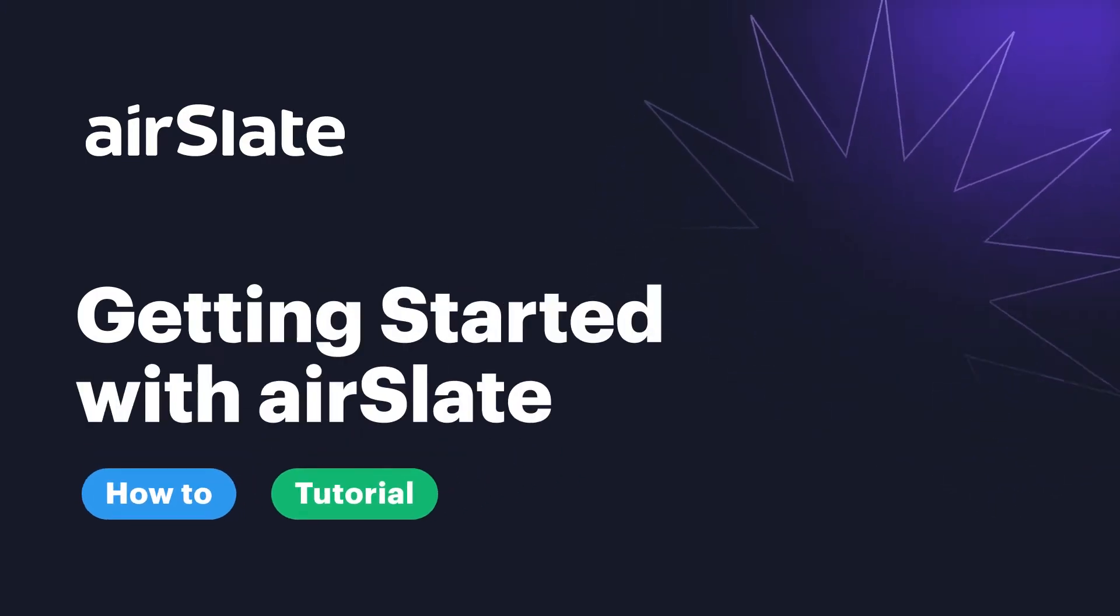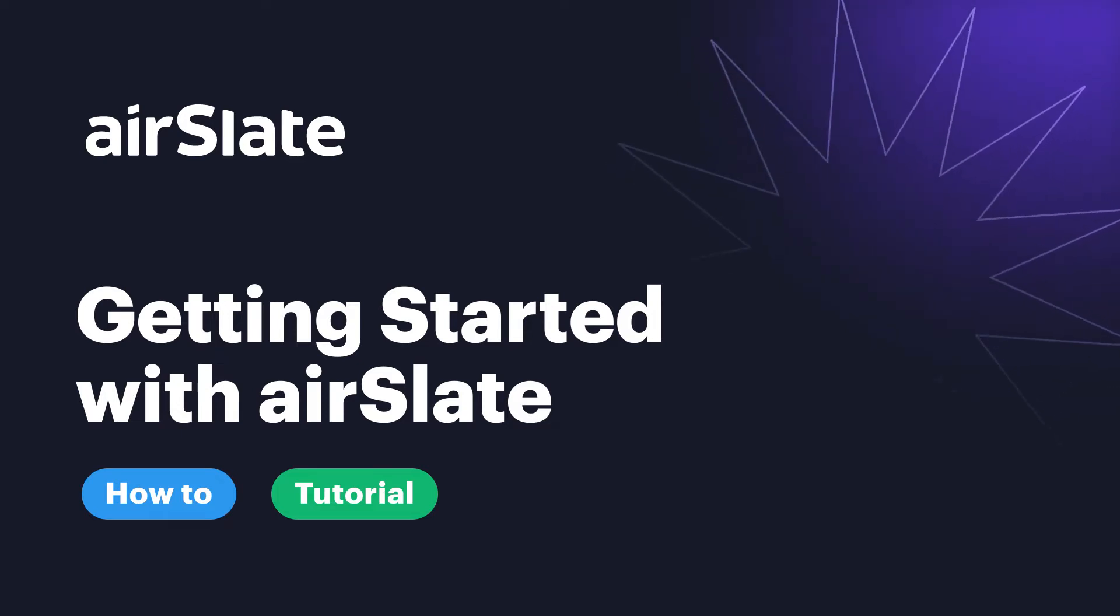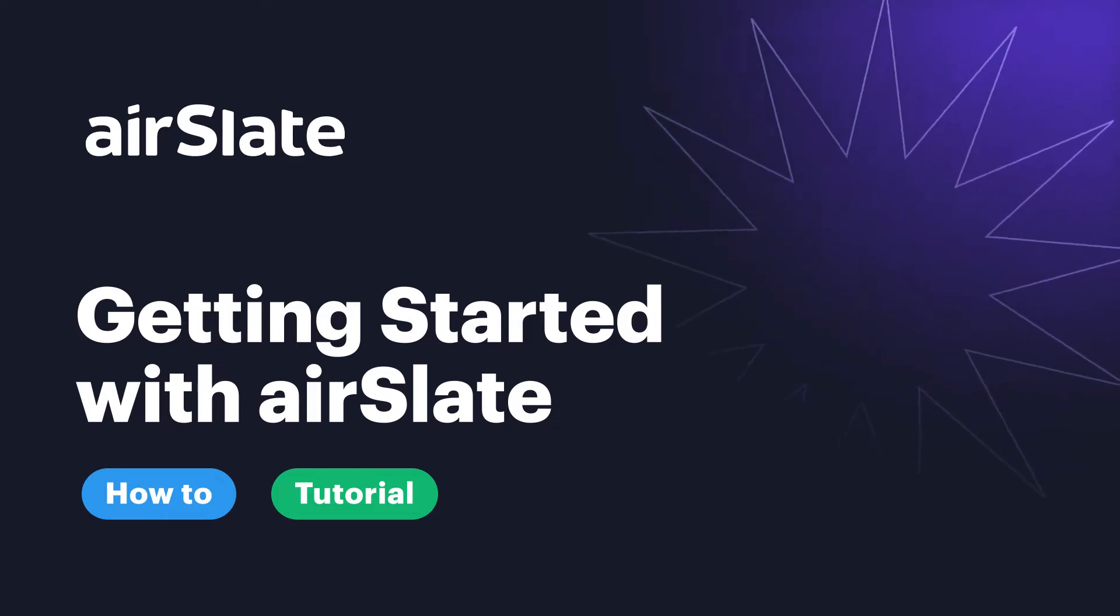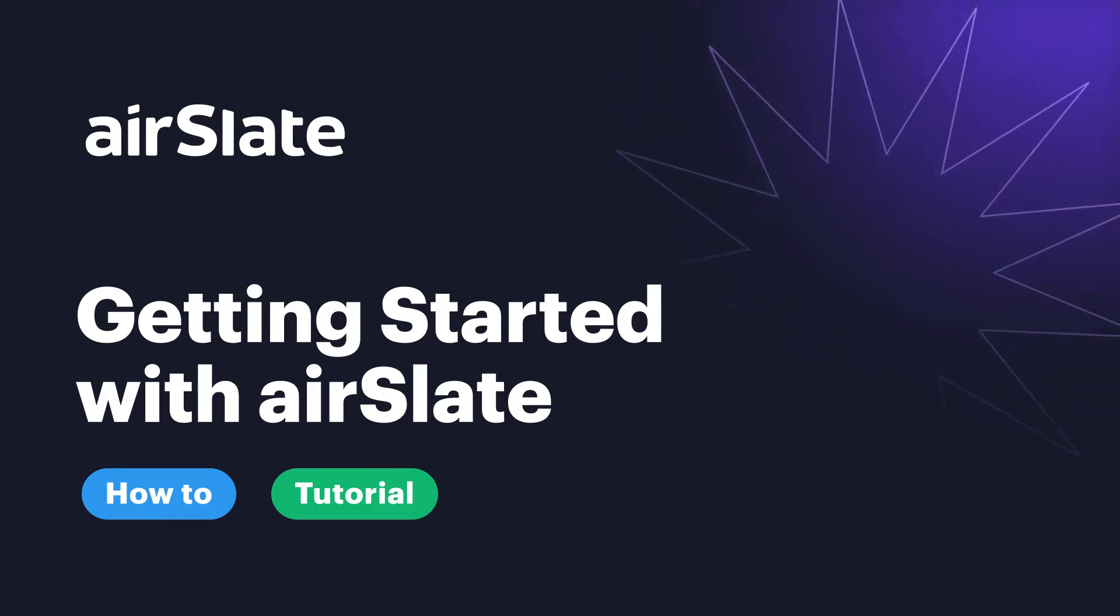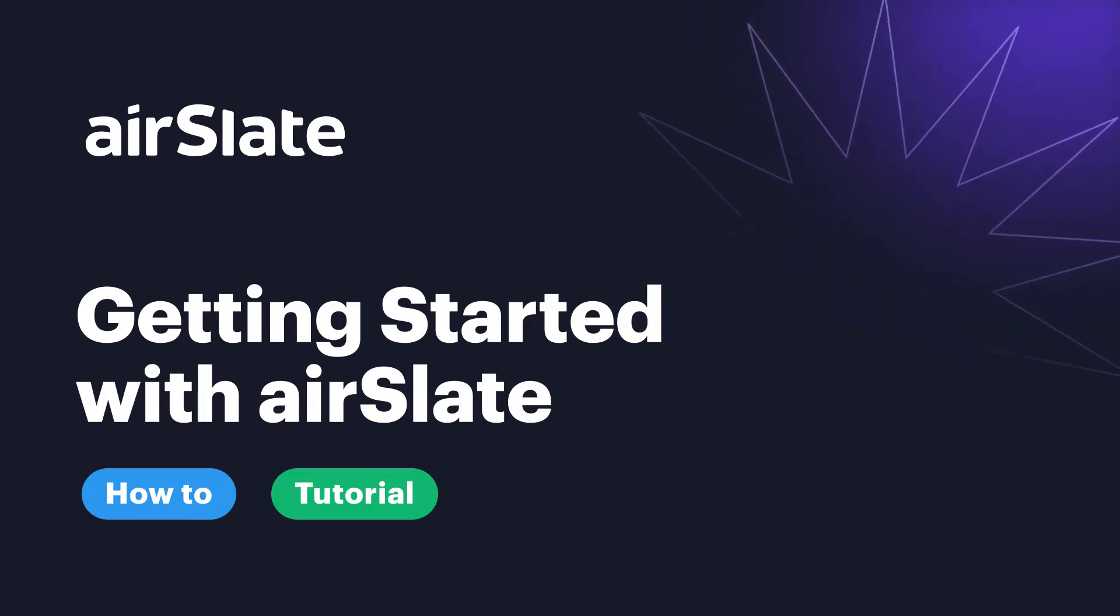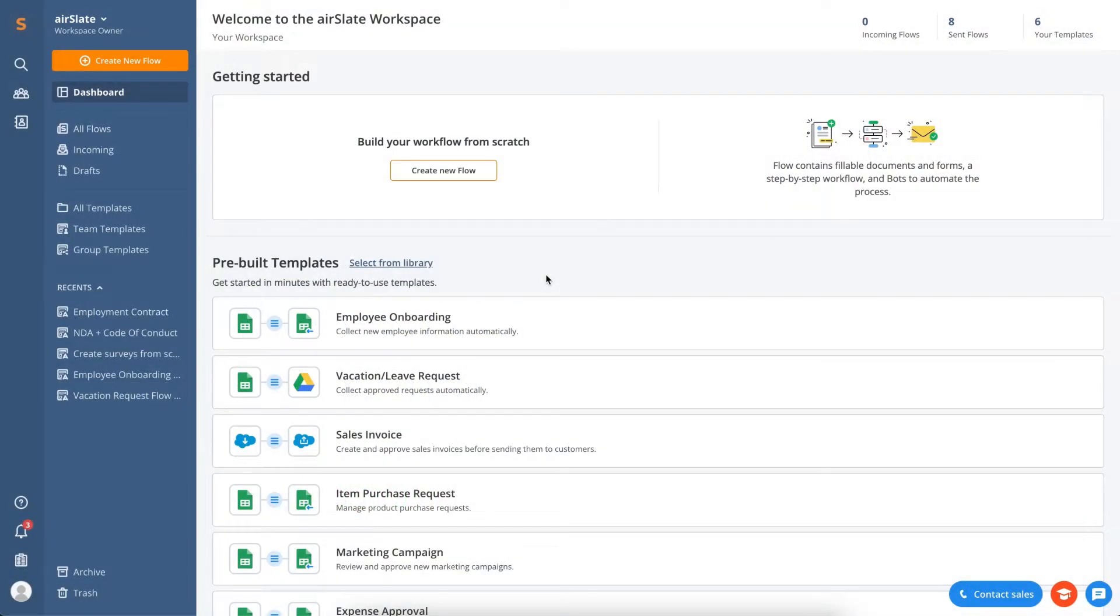Welcome to AirSlate's Document Workflow Automation. This video will take you through the basics of what AirSlate does. When you log into your AirSlate account, you'll land at your Workspace dashboard.